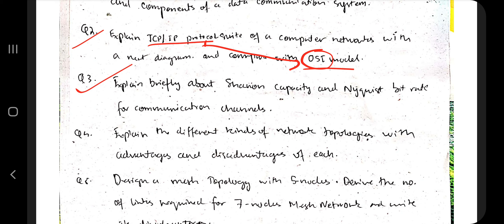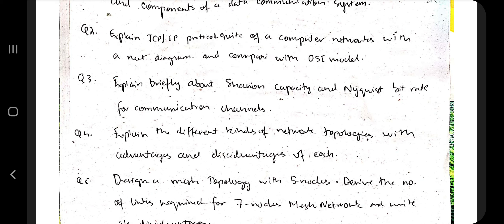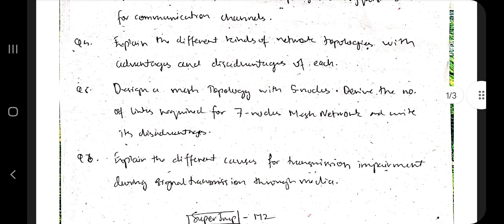The next question is: Explain briefly Shannon capacity and Nyquist bitrate for a communication channel. These are the two capacity rates for defining the bandwidth you can send in one channel. You have to explain the difference between them, the formula used in each, the parameters that affect those formulas, why they are used, where they are used, and their applications.